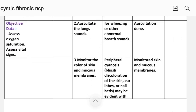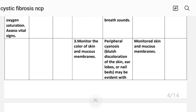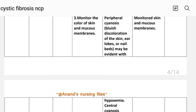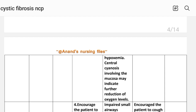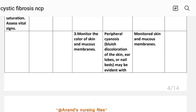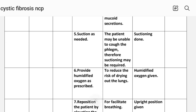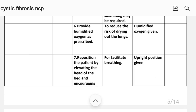Intervention number one: assess the patient's vital signs, especially respiratory rate and depth, to provide baseline information about cystic fibrosis. Implementation: vital signs assessed. Number two: auscultate lung sounds to detect wheezes or other abnormal breath sounds. Implementation: auscultation done. Number three: monitor the color of the skin and mucous membranes — peripheral cyanosis or discoloration of the skin, earlobes, or nails may be evident with hypoxemia; central cyanosis involving the mucosa may indicate further reduction of oxygen level. Implementation: skin and mucous membranes monitored. Number four: encourage the patient to cough and expectorate thick sputum. Rationale: impaired small airway experiences impaired gas exchange primarily due to thick, tenacious mucous secretions. Number five: suction as needed if the patient is unable to expectorate phlegm. Implementation: suctioning done. Number six: provide humidified oxygen as prescribed to reduce the risk of drying out the lungs. Implementation: humidified oxygen given.